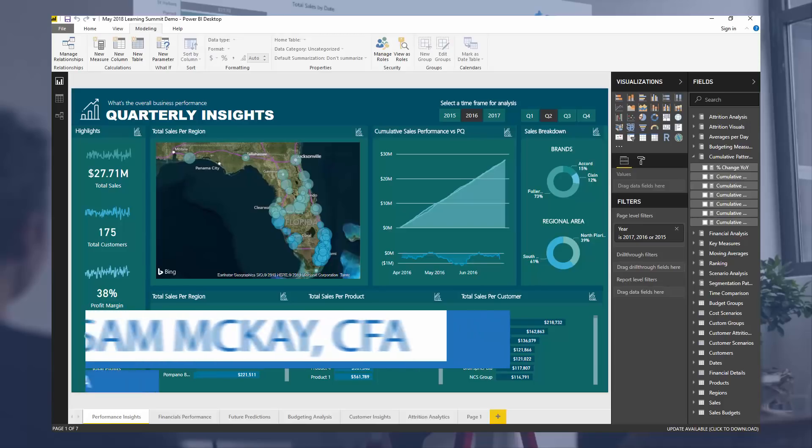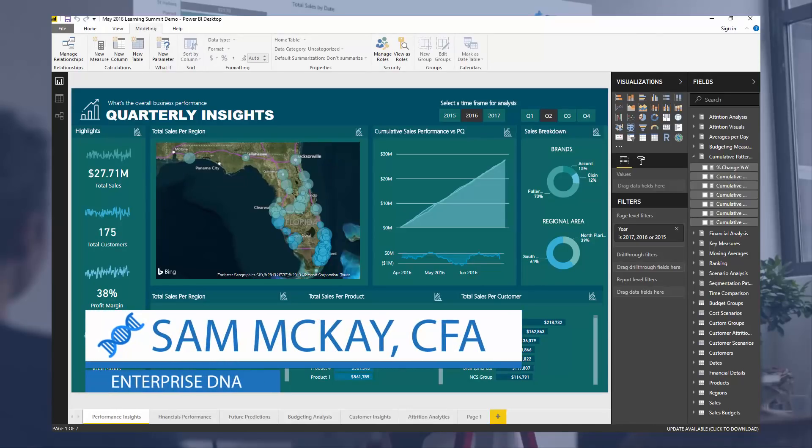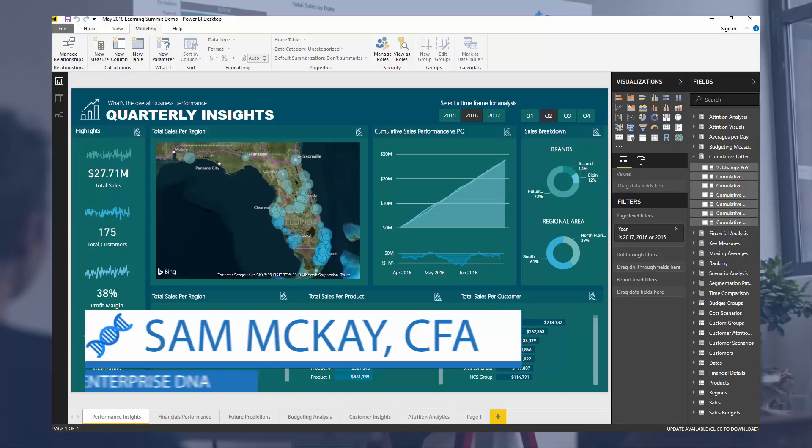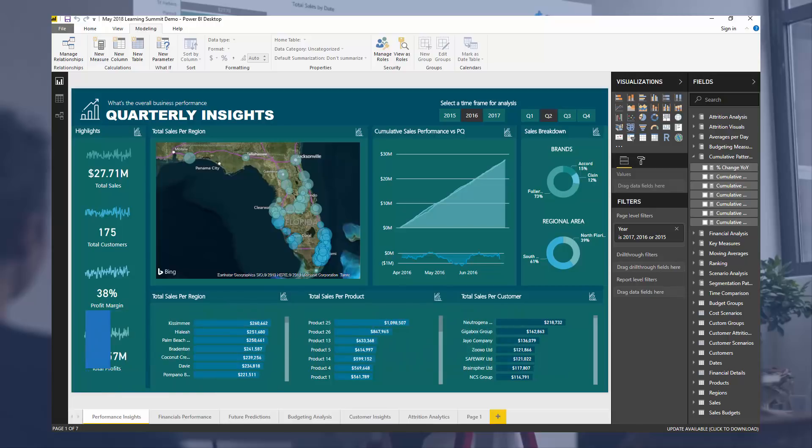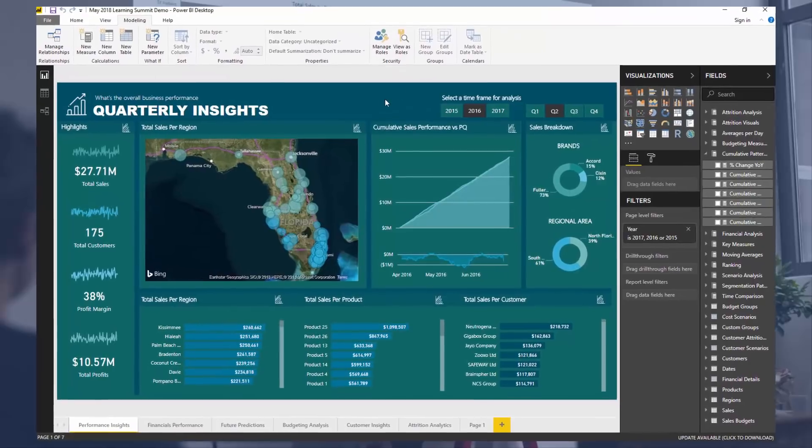Hey everyone, Sam McKay from Enterprise DNA here. Today I'm going to go over cumulative totals and talk about a number of different ways that you can actually create them and then utilize them in your reports.